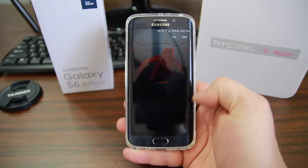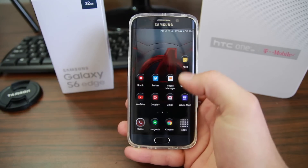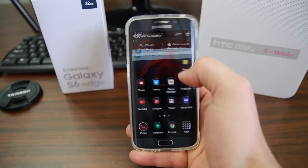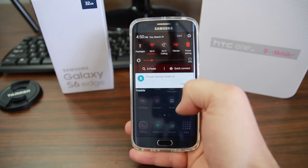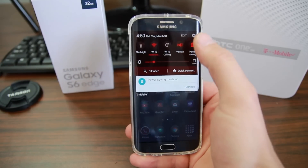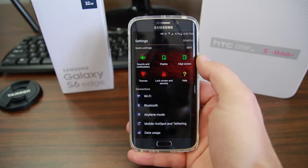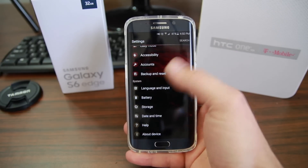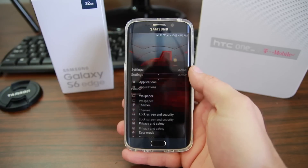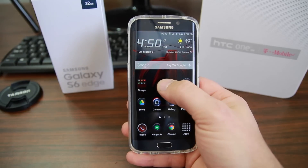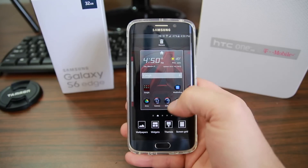Here you go — this is the Avengers theme, which is really cool. You can see the icons have changed, app drawer backgrounds and stuff have changed. If we go into our toggles you can see those have changed colors, along with settings. Even this is all different. I'm really liking the theme engine here on the Samsung Galaxy S6 Edge.